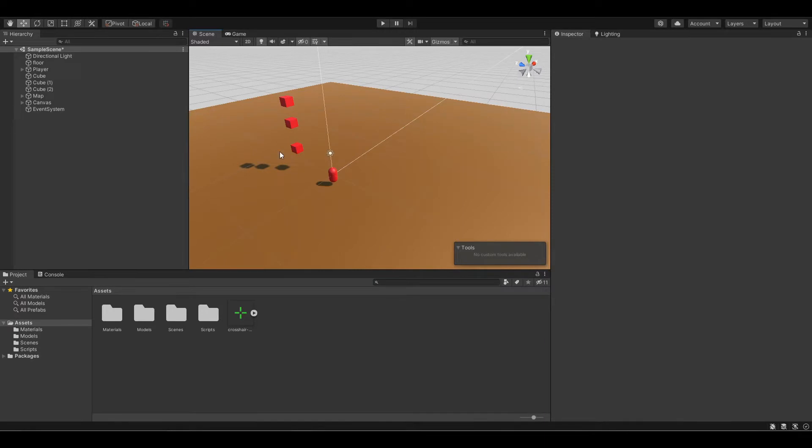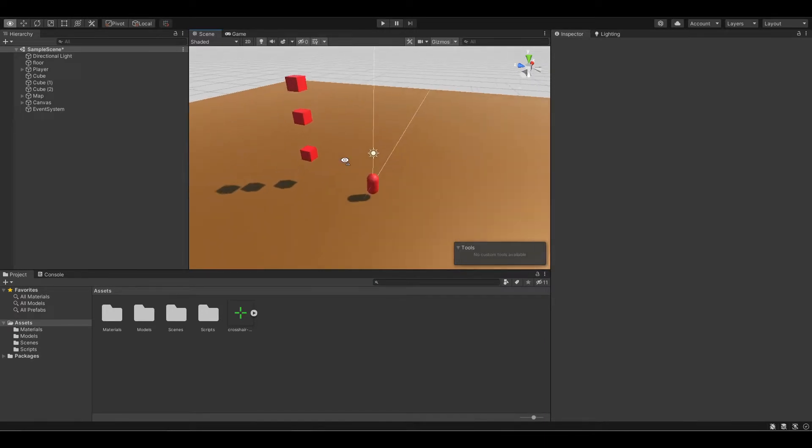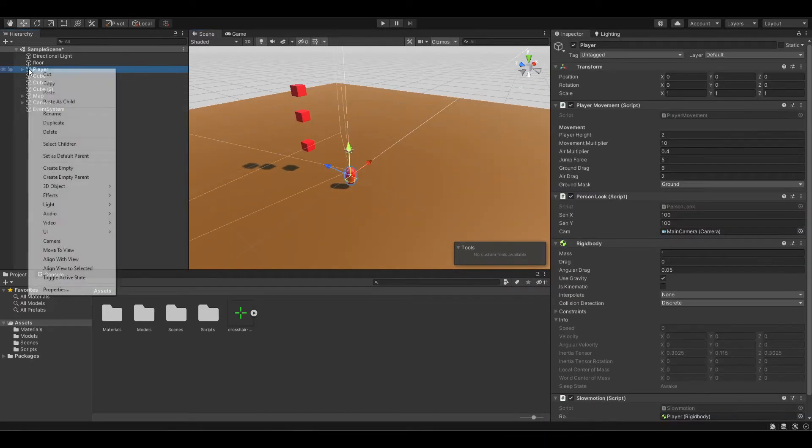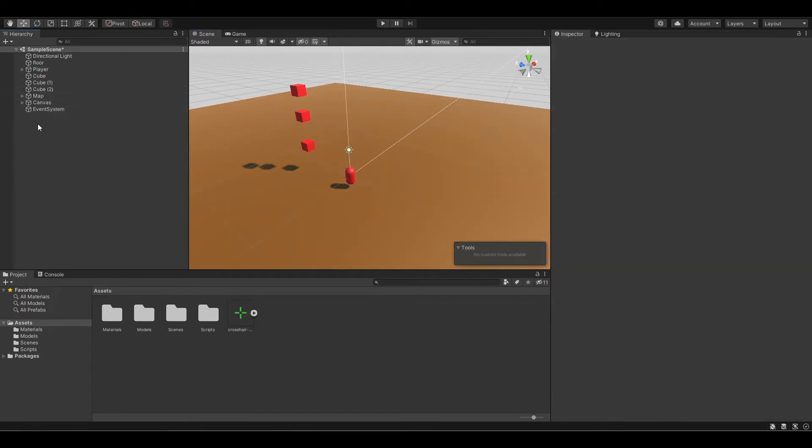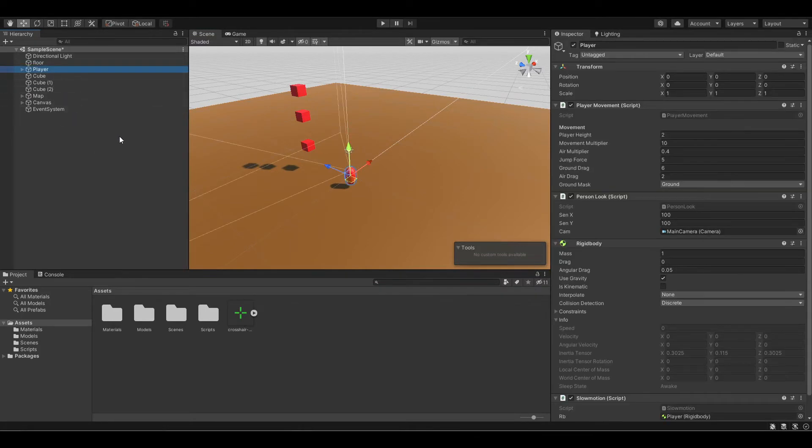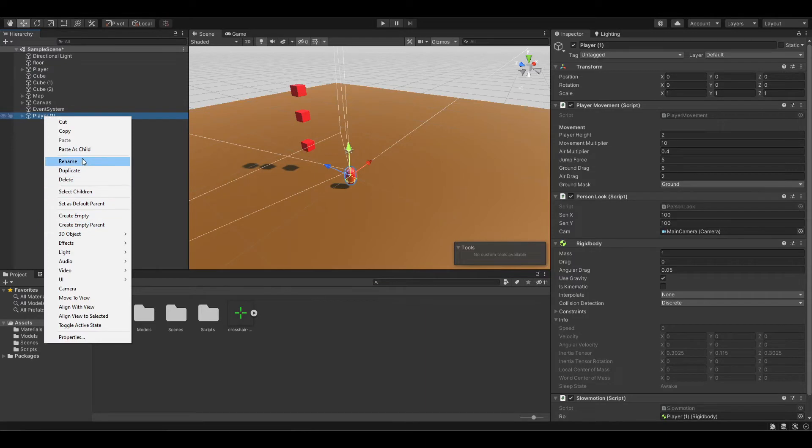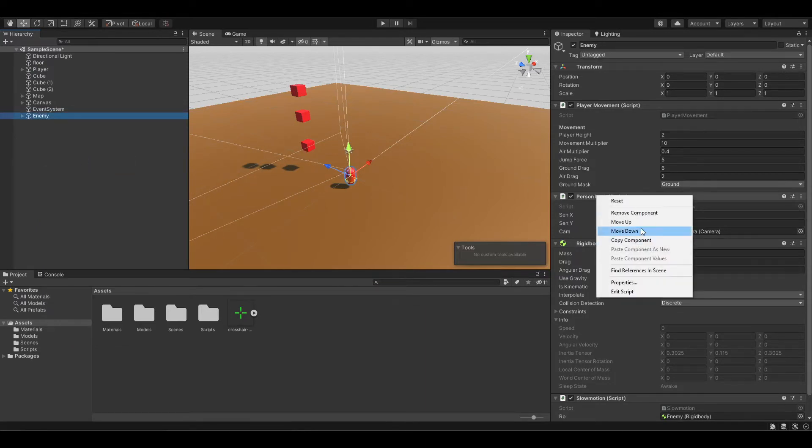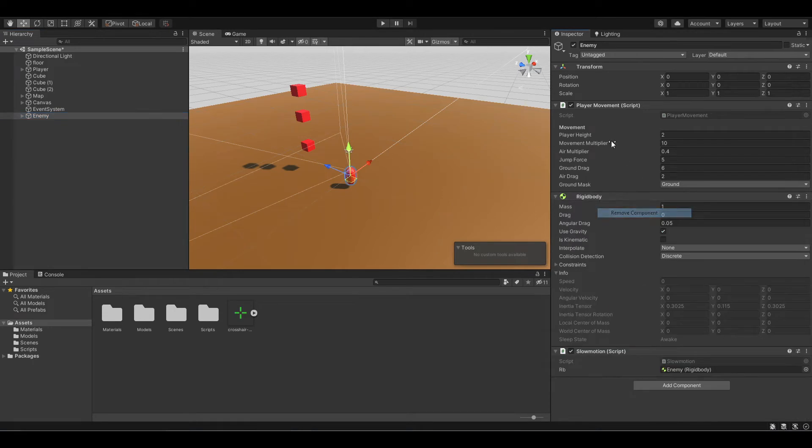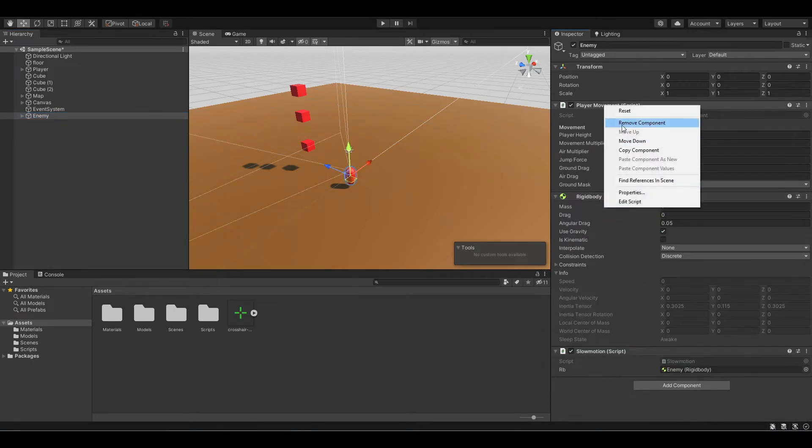But for my game, because our player model is a capsule, I will use the capsule. To do this, you just need to duplicate by Ctrl D on the player and rename this to enemy. And delete all of the scripts on the enemy.